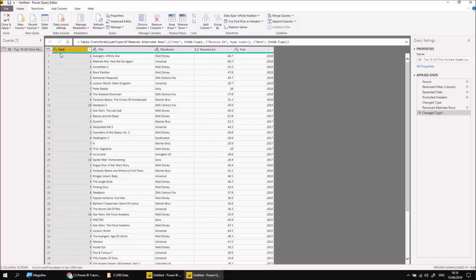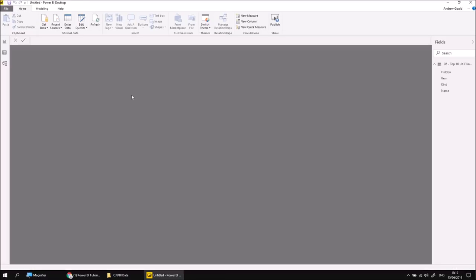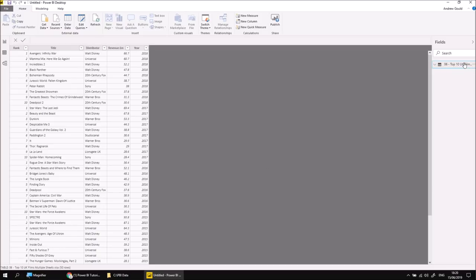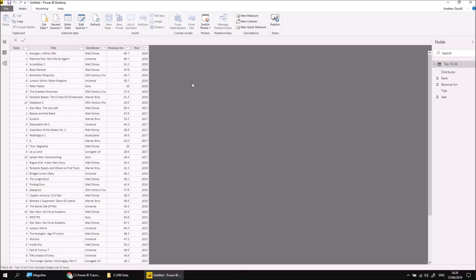Having done that, we can click Close and Apply, and then we'll end up back in our data view of our Power BI report. If I select the table, I should be able to see all the data that we've imported in just the same way we have previously. We should be able to just give this a quick tidy up as well — let's change the table name and call it Top 10 UK, so the table's got a sensible name. A minimum of effort in terms of tidying up, just a little bit trickier to build the query in the first place.